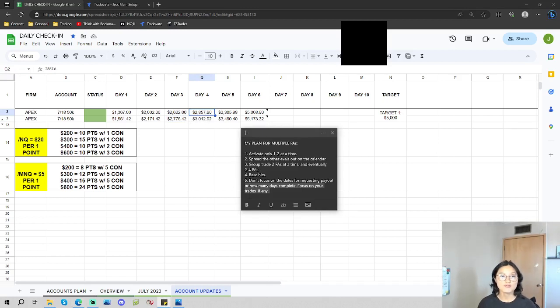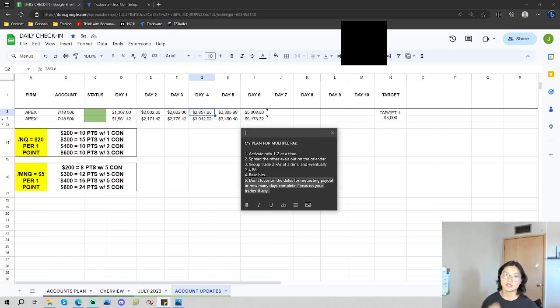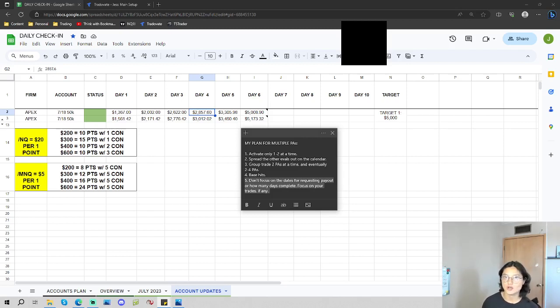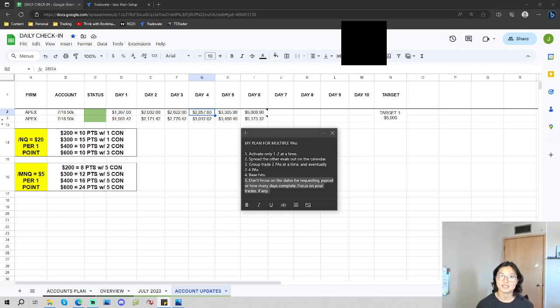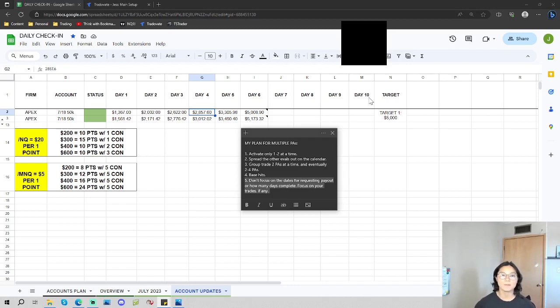Number five is to not focus on the dates for requesting payouts or how many days I've completed. To focus on my trades if I did take any. Essentially, this is me to focus on the process, not the profits. So I've always struggled with focusing only on the payout destination. That's why obviously you can see on my sheet here, day 10 is the required trading days in order to take a payout as one benchmark.